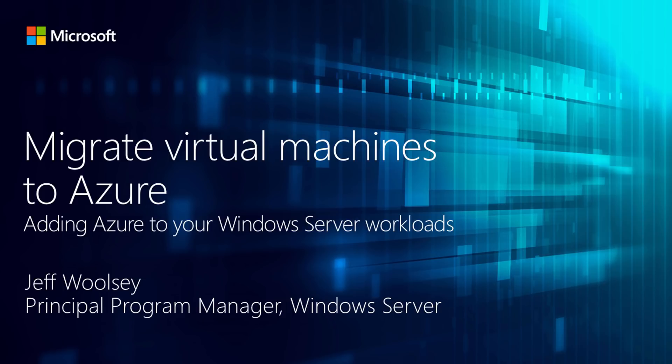In this demo, let me show you migrating virtual machines to Azure using Azure Site Recovery.